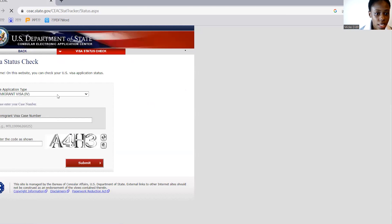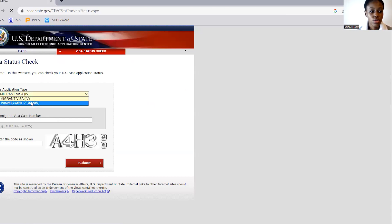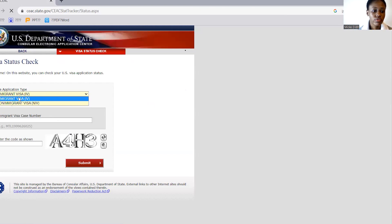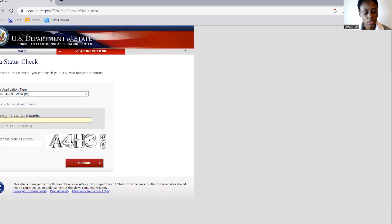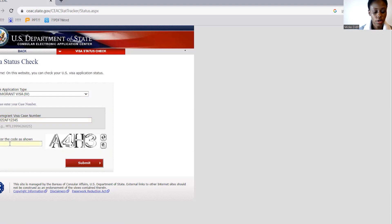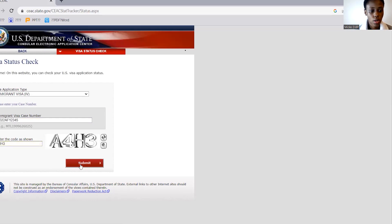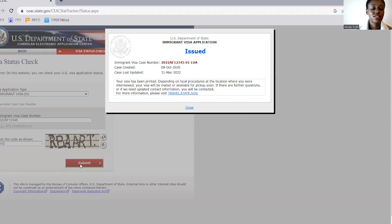After that, there is an option for immigrant status. Since we are applying for an immigrant visa, you have to choose 'Immigrant Visa.' After that you have to input your case number. Since I don't have a real case number, I'm going to try a random one — something like 2022AF12345 — and enter the CAPTCHA code. Let's see if it works. It worked!